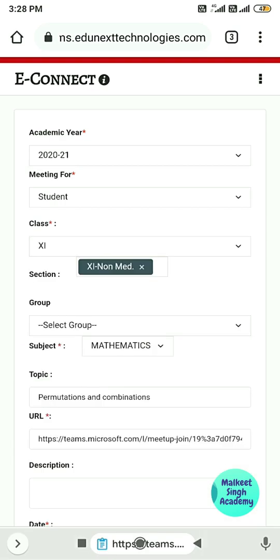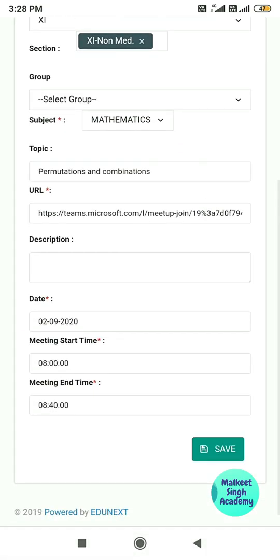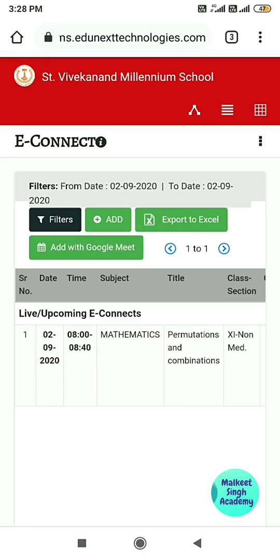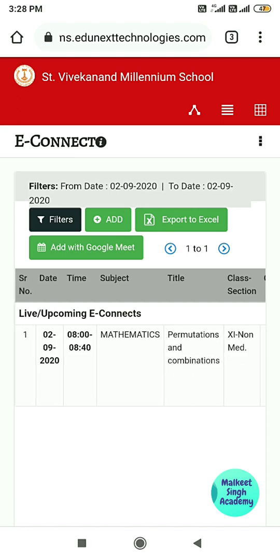After making your changes, click the Save button again and the meeting will be saved to your Edu Next panel. If you want to schedule the same meeting for multiple classes at the same time, click the Add button again and choose the same meeting link.